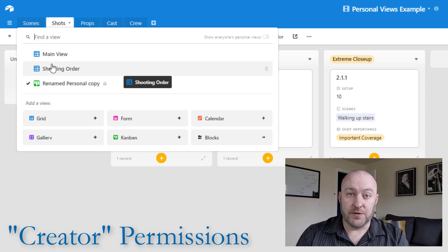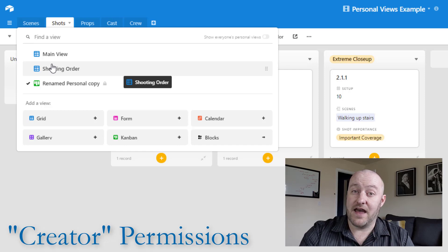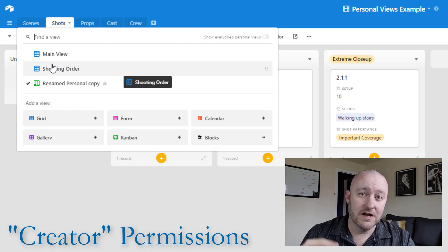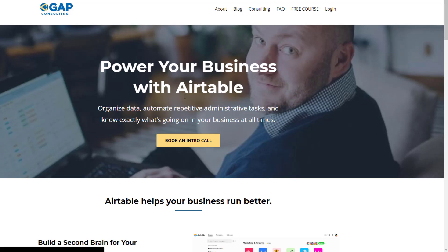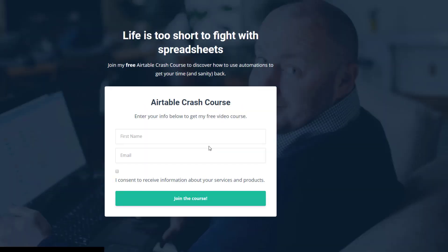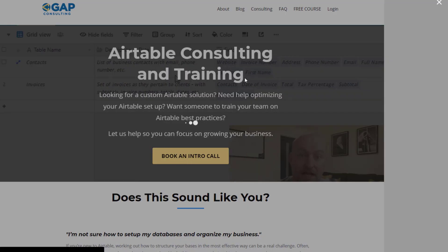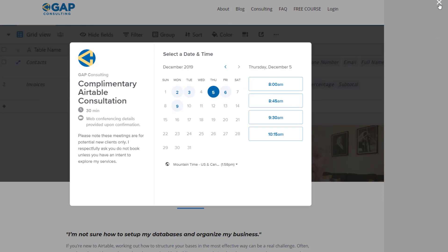I hope you learned a lot about the differences between views and permissions. Note that there's a lot of value in not giving someone creator privileges, because they cannot change the underlying architecture of the database — that's the biggest reason to keep somebody at editor level, but they still get 99% of the functionality. Check out all the different things we've put together to help you, including a free blog, an Airtable crash course to get you up to speed in under two weeks, and the option to book a Zoom call to discuss your needs.